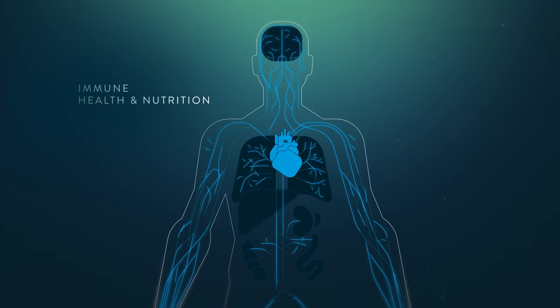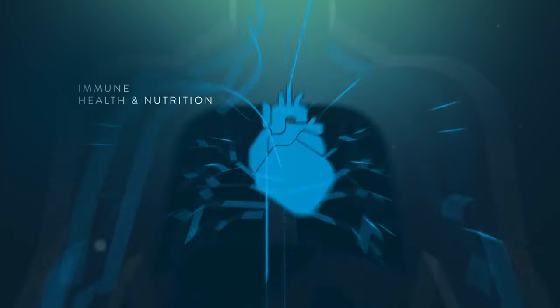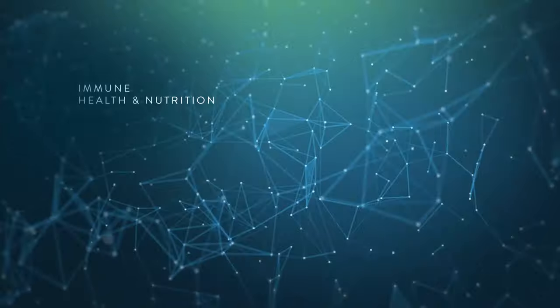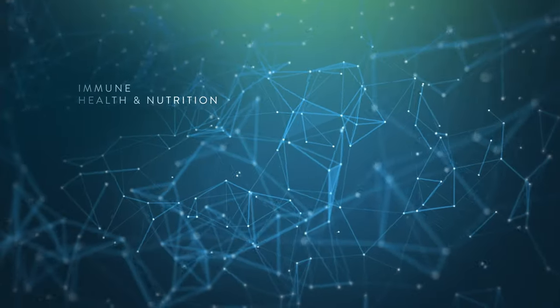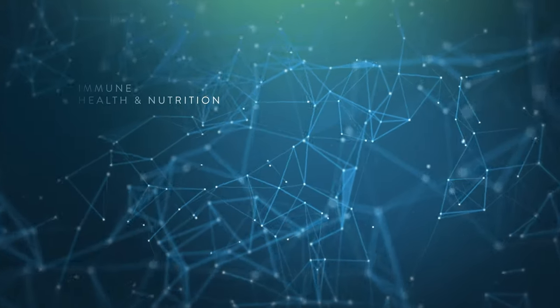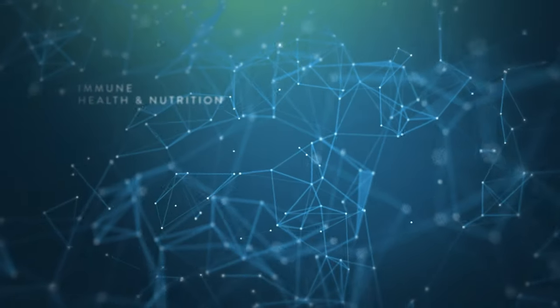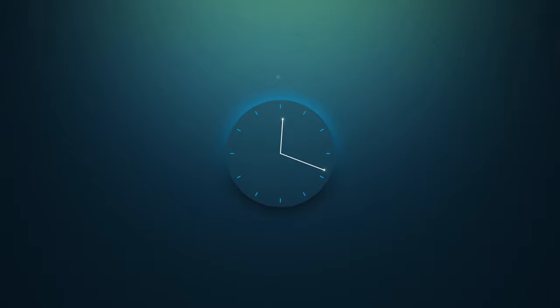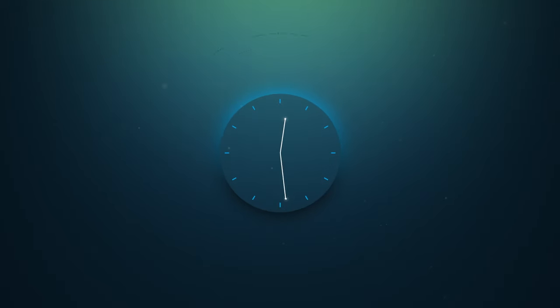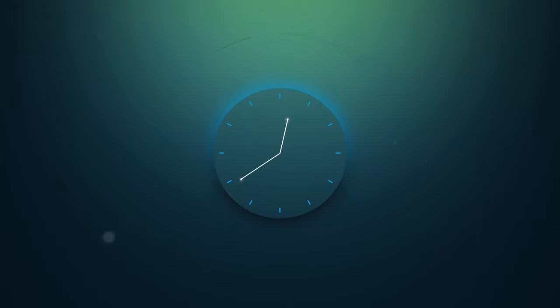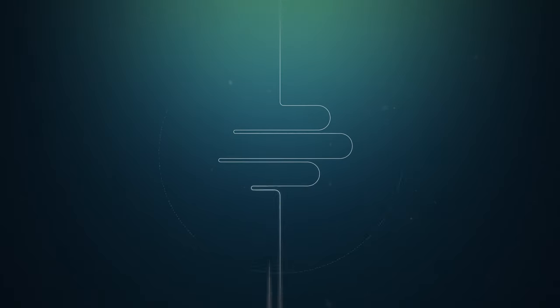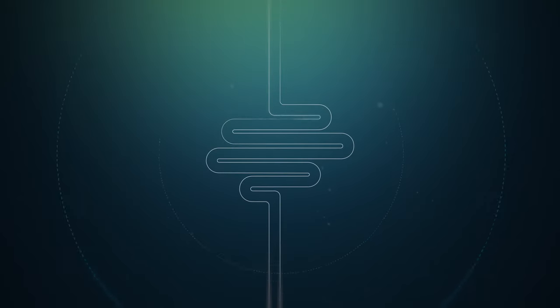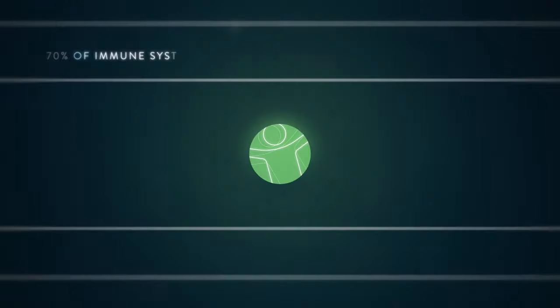The immune system is a complex network of cells, tissues, and organs. It works around the clock to keep you healthy and to support recovery when illnesses strike. But it can't succeed on its own—it needs proper nutrition.